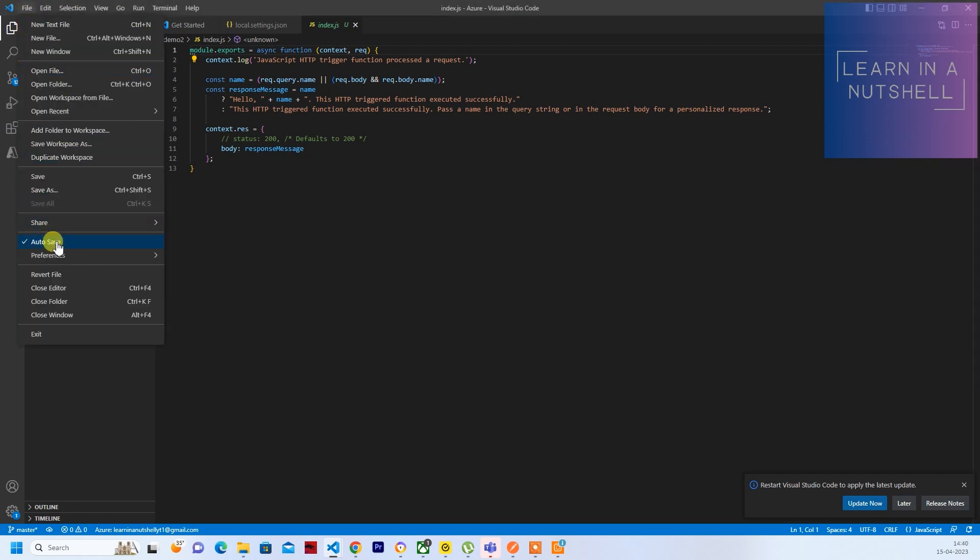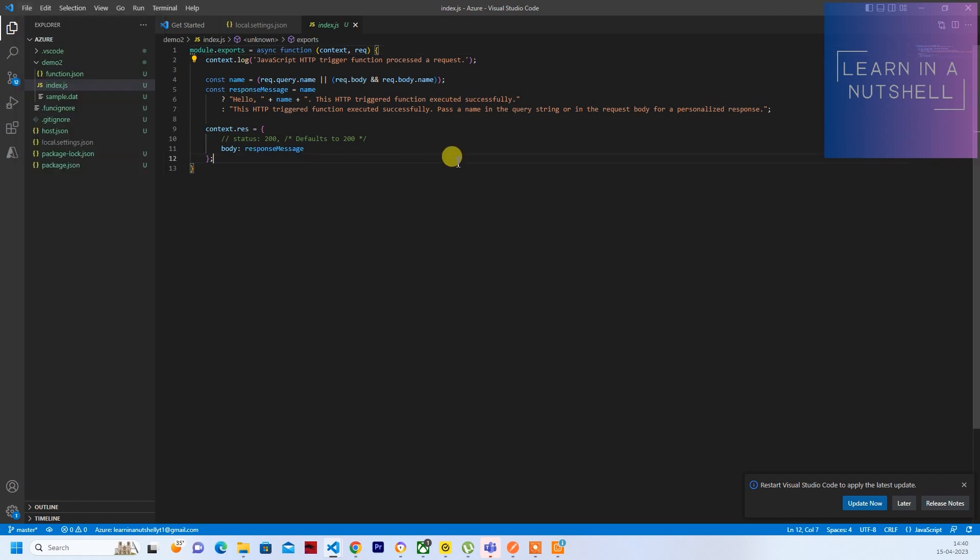And yeah, just to make life easier, just enable Auto Save, just in case you don't want to miss out any file being deployed. So whenever after typing something, it will be auto-saved rather than you don't have to click Ctrl+S every time.